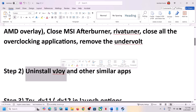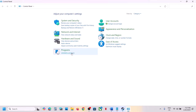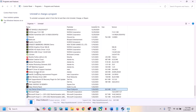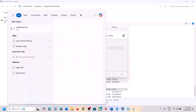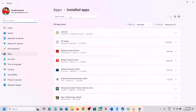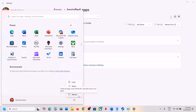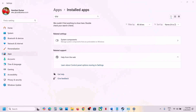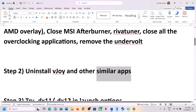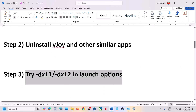The next step is to uninstall vJoy. This has worked for many players so it might work for you. If you have vJoy installed, open Control Panel, click on Uninstall a Program, and find vJoy in the list. You can uninstall it from there, or right-click on vJoy and click Uninstall. After you uninstall vJoy, a restart is a must. After the system restart, launch the game and check. If you have any other application similar to vJoy, uninstall it, restart your computer, and then launch the game.